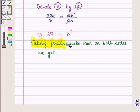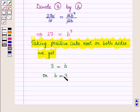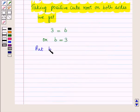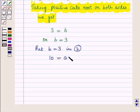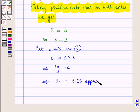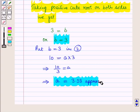Taking the positive cube root on both sides, we get b = 3. We then substitute b = 3 into equation 2: 10 = a · 3, which gives a = 10/3, approximately 3.33. So we have b = 3 and a ≈ 3.33.